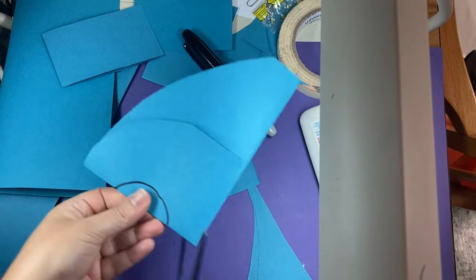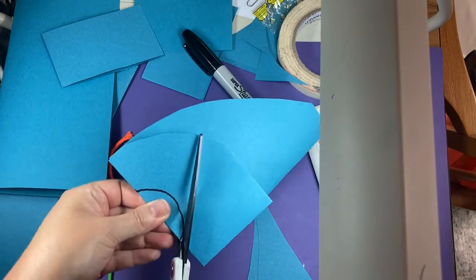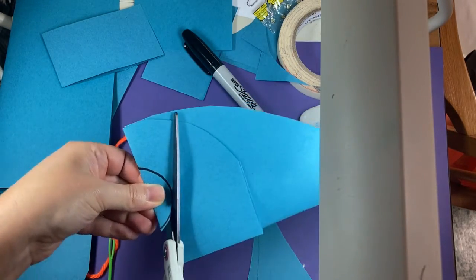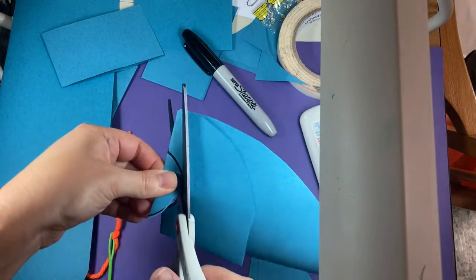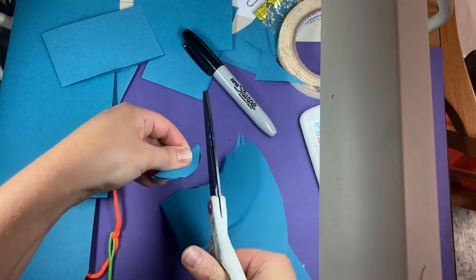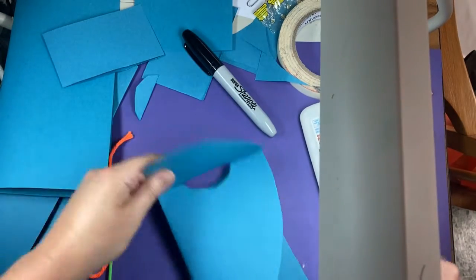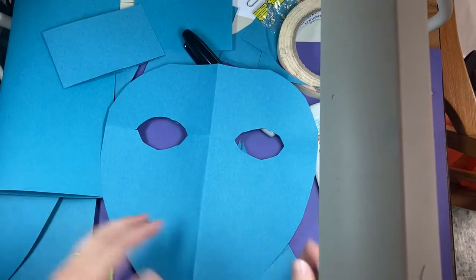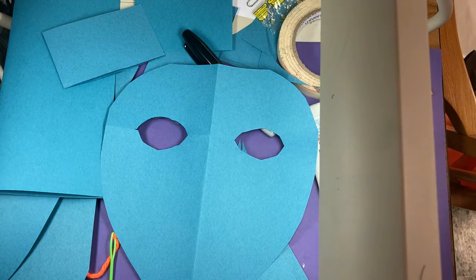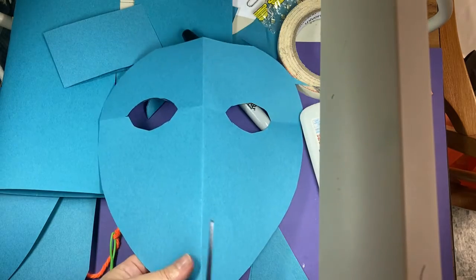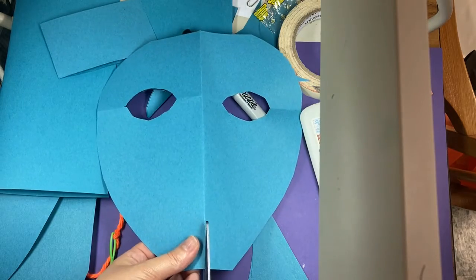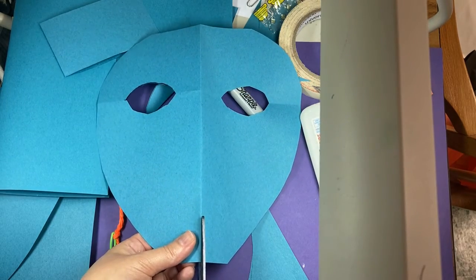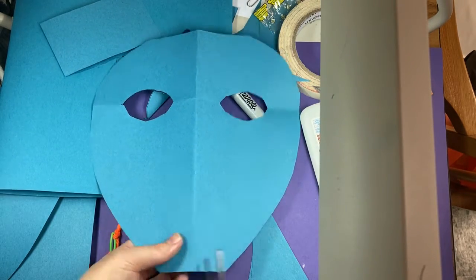And then cut on my line. And then I open up and it's flat still, so I want to make it 3D, everybody say 3D.